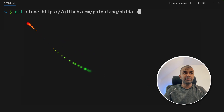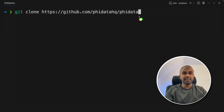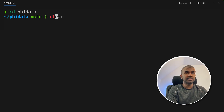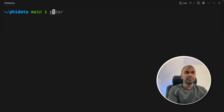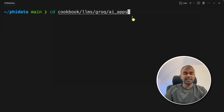First step: git clone github.com/phidatahq/phidata and then press Enter. Next, navigate to that folder. Inside that folder we are going to cd into cookbook/lms/grok/ai_apps and then press Enter.